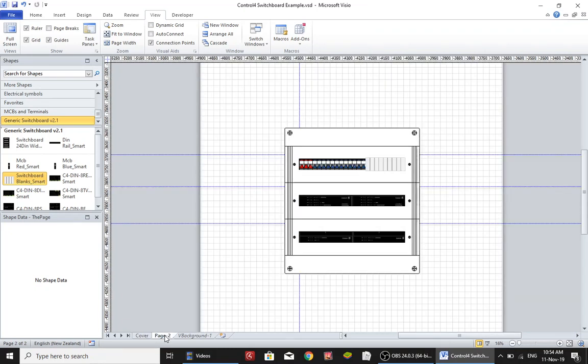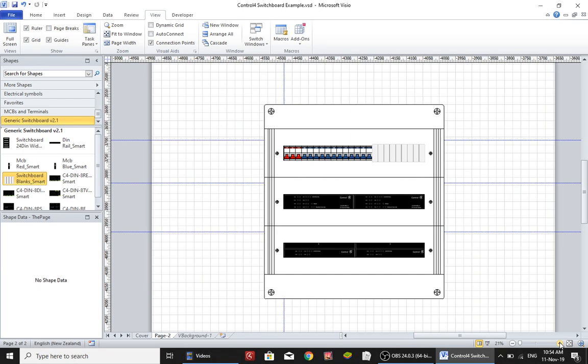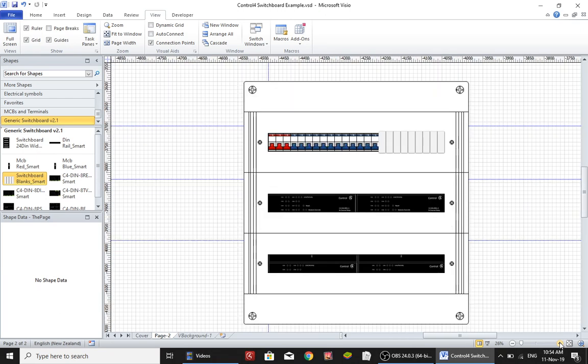What I found was that I was spending so long aligning DIN rail and MCBs and bits and pieces, and there had to be a better way, so I created some smart shapes for doing it.